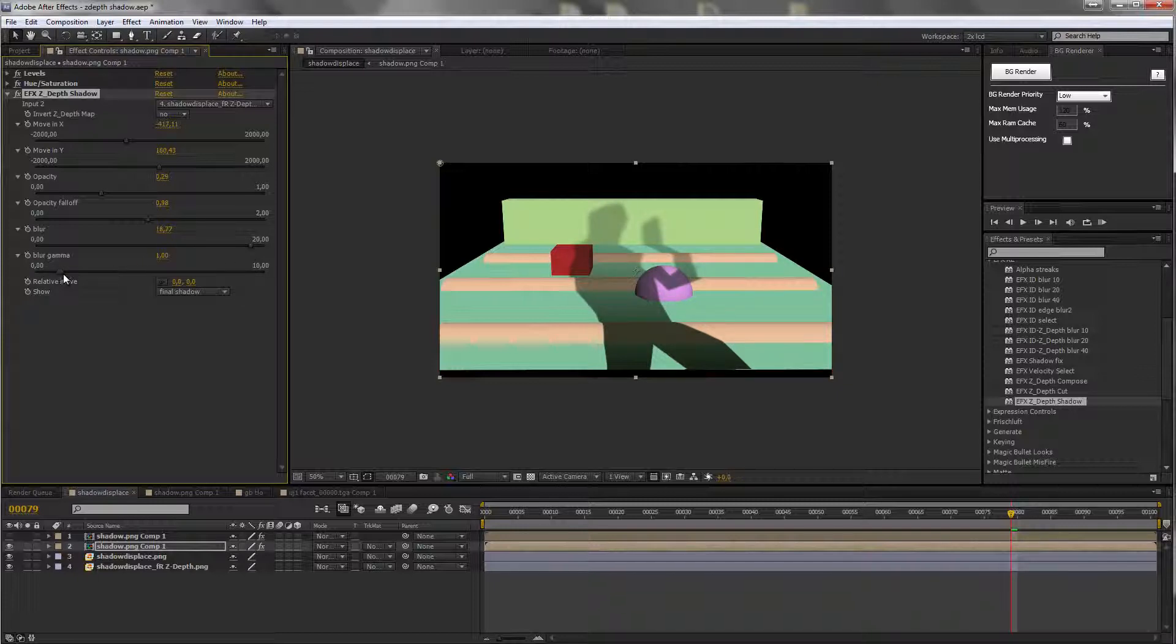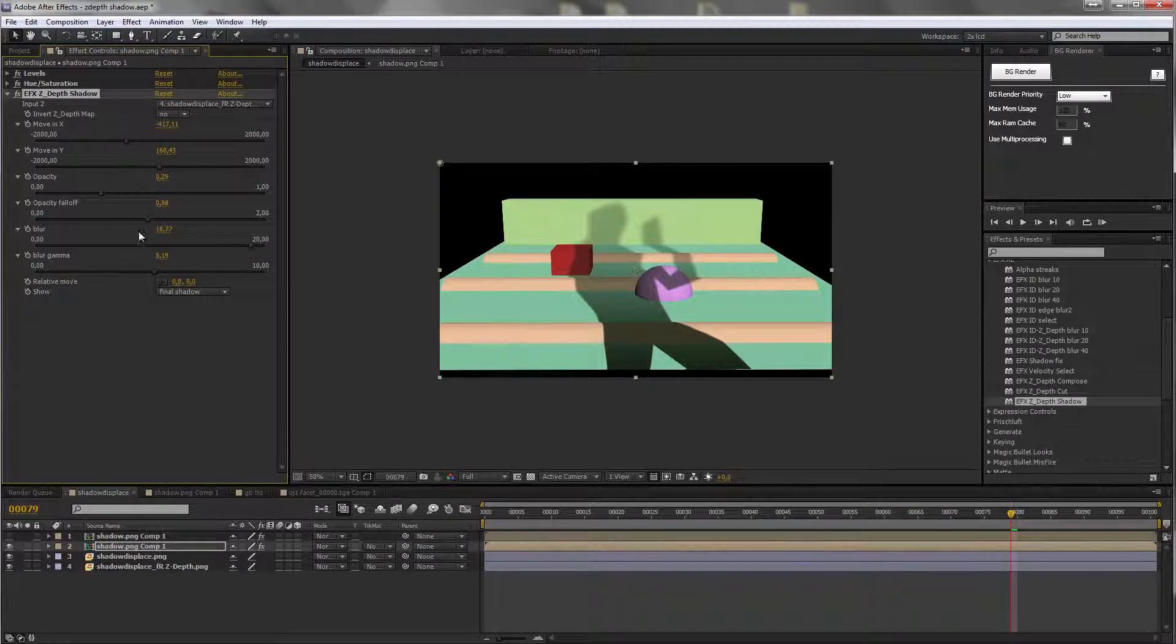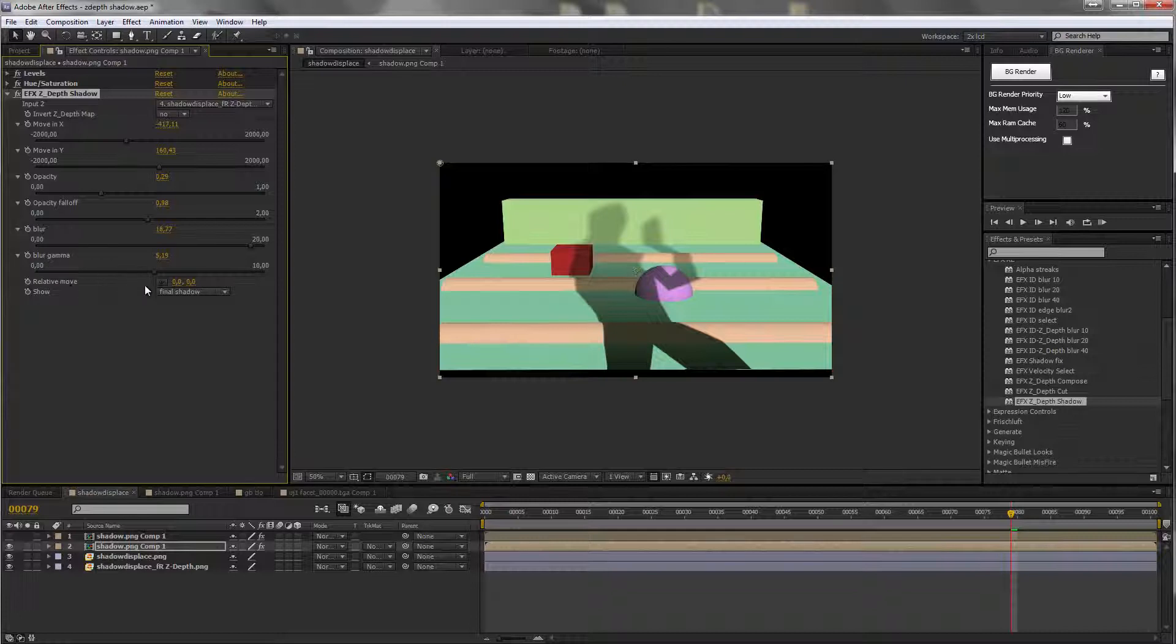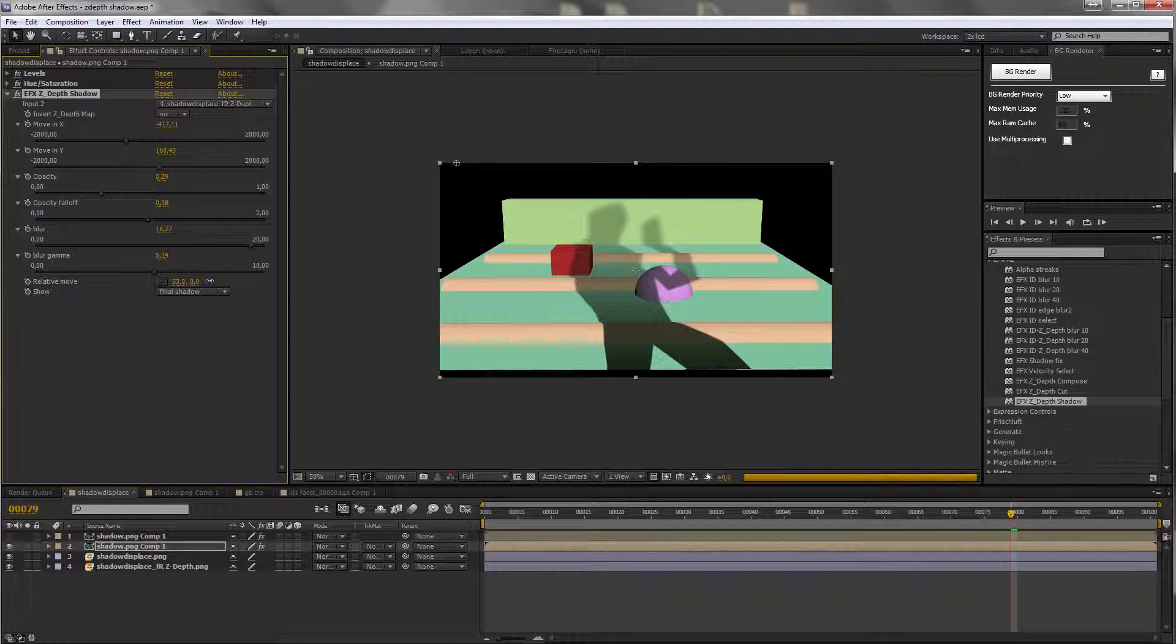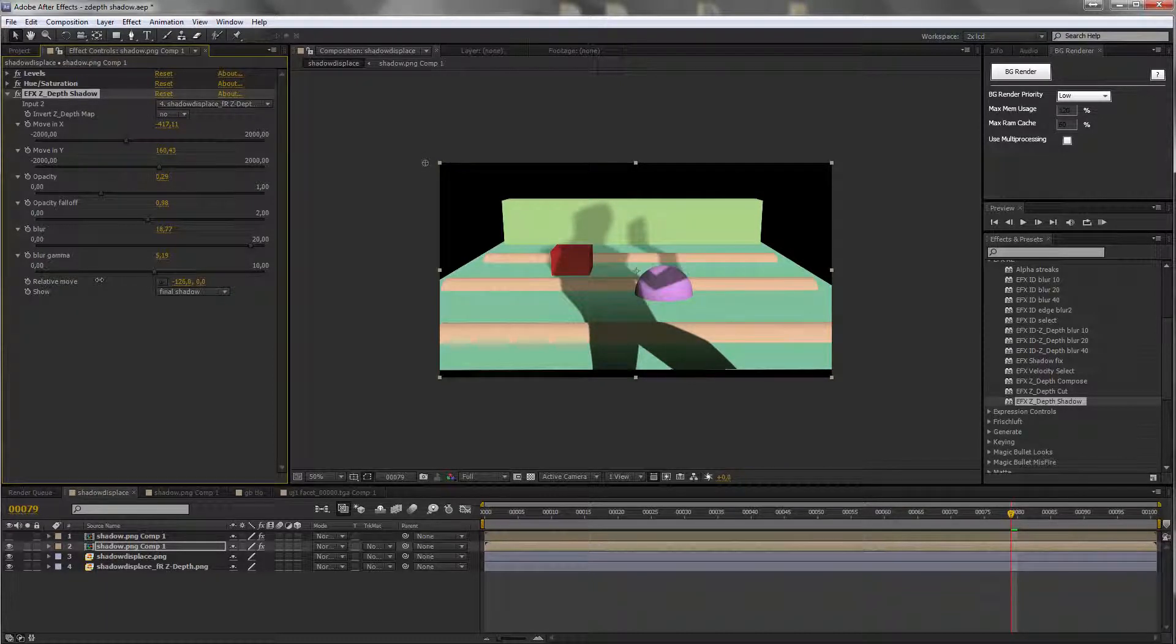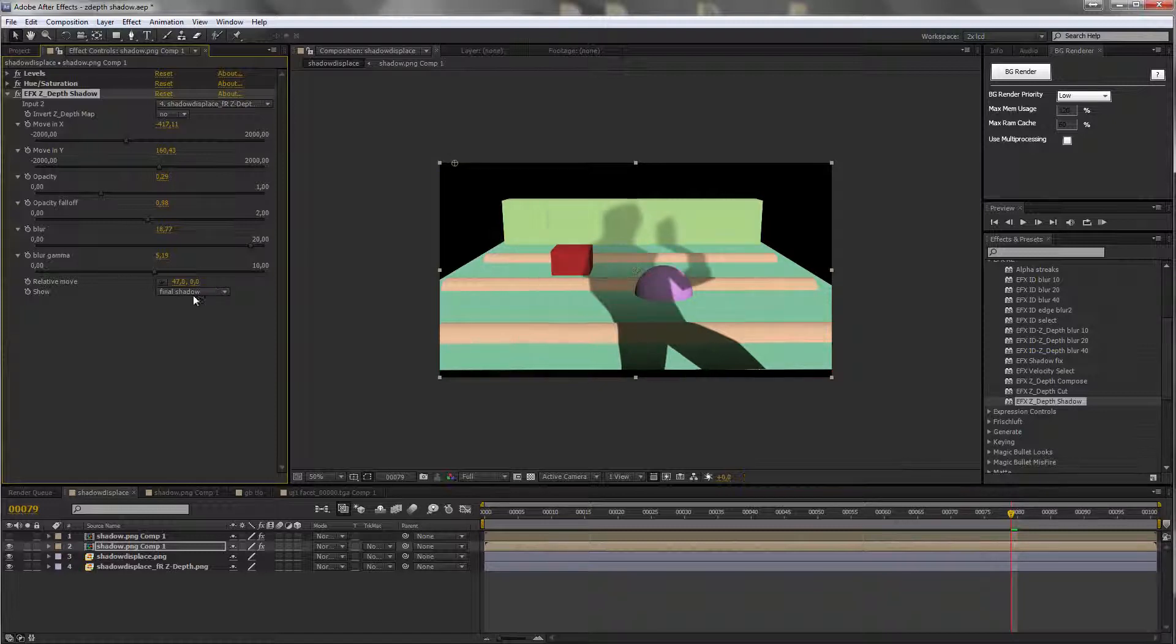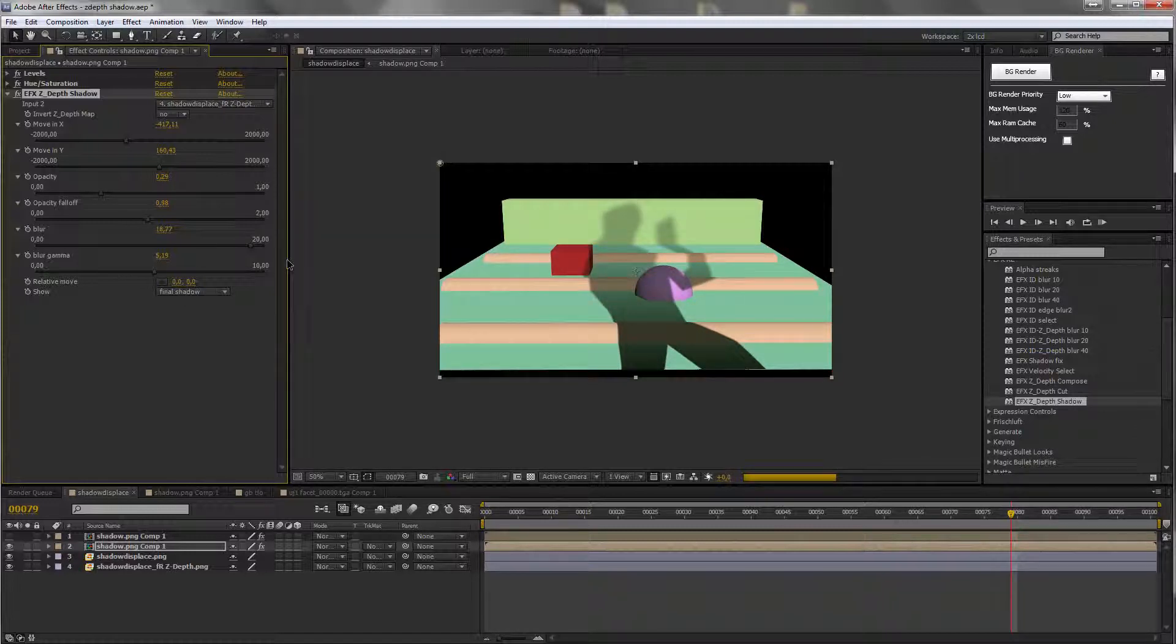And like in other plugins, you have the blurring curve to set up as well. And you also have a way of moving the shadow altogether in one way or the other. So let's reset it.